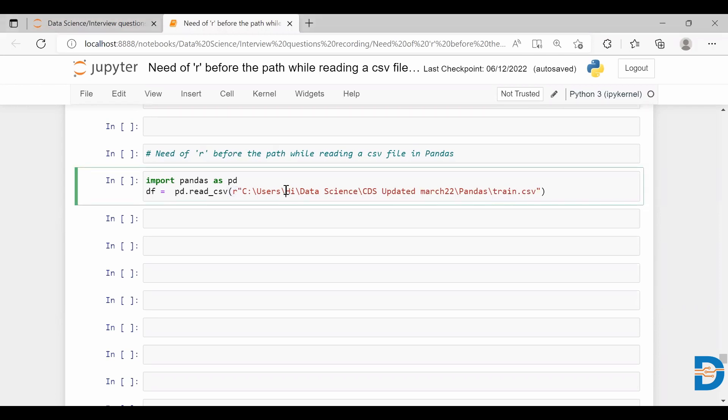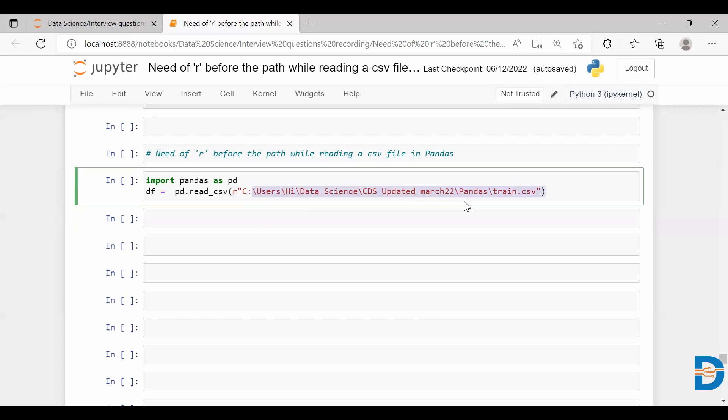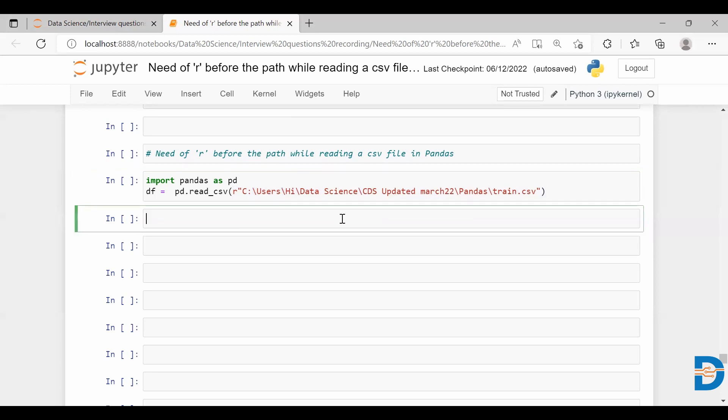Any string literals which are prefixed with r are called raw strings. Why do we need to include this r? It's necessary because we use many slashes in this path. Whenever we include any path, we can see that there are many backslashes, and in Python we have backslash escape characters.